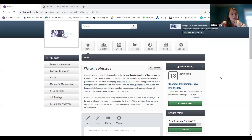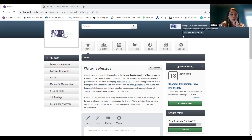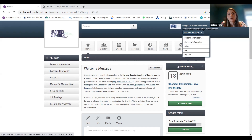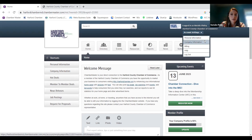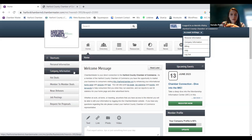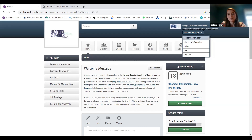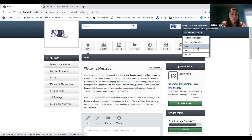I'm going to go through a couple of things, starting up here in the right-hand corner under account settings. A lot of this is duplicate information — you'll see personal information and company information here, and if you click on those it takes you to the exact same place that personal information and company information will on the left-hand side menu. It's just listed more than once. The big one you want to know under account settings, because it's not listed anywhere else, is billing.